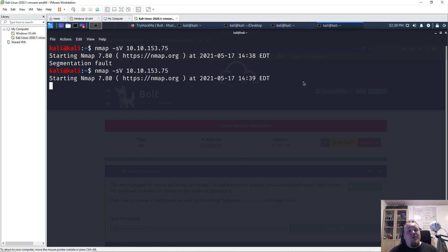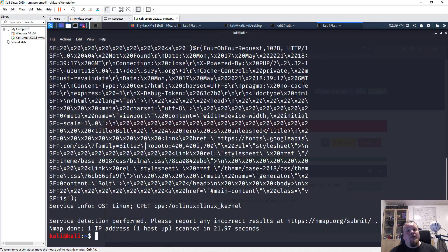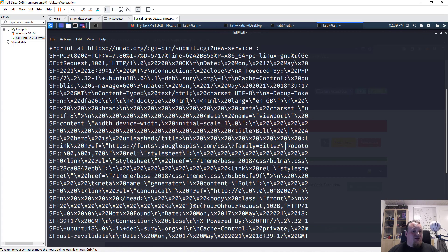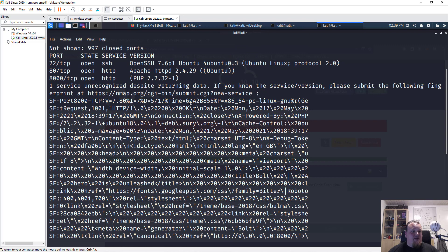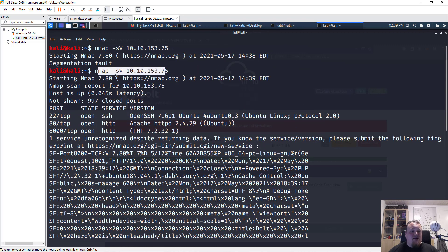A segmentation fault is something that happens inside the core of the program — it fails at some memory management part or tries to access memory it should not be accessing. Alright, so what I get from the second run is a very good scan.